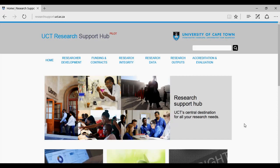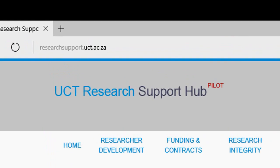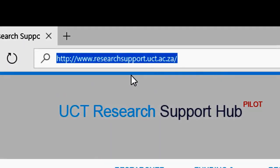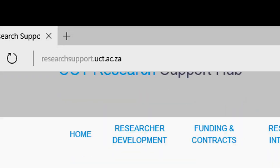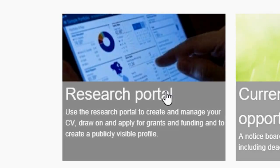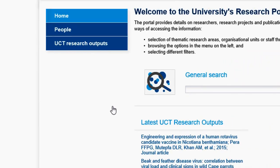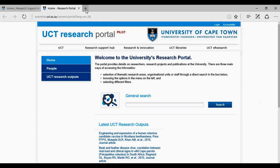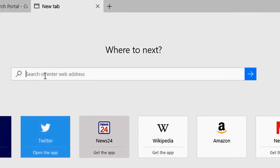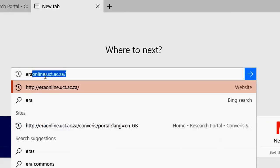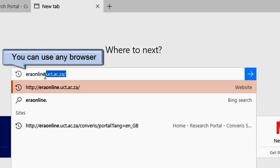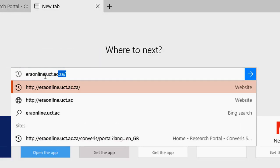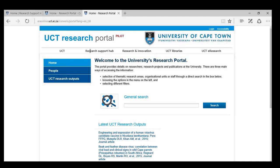To navigate to the ERA research portal, you can go to the Research Support Hub on www.researchsupport.uct.ac.za and click on the Research Portal icon. Or, alternatively, you could go straight to the navigation bar and type in eraonline.uct.ac.za to go straight to the Research Portal.